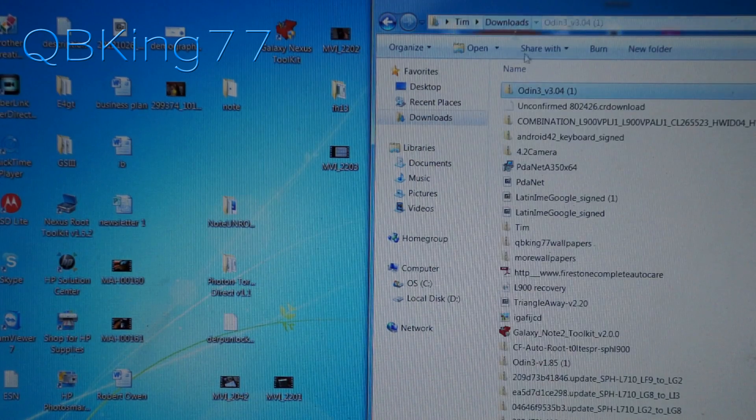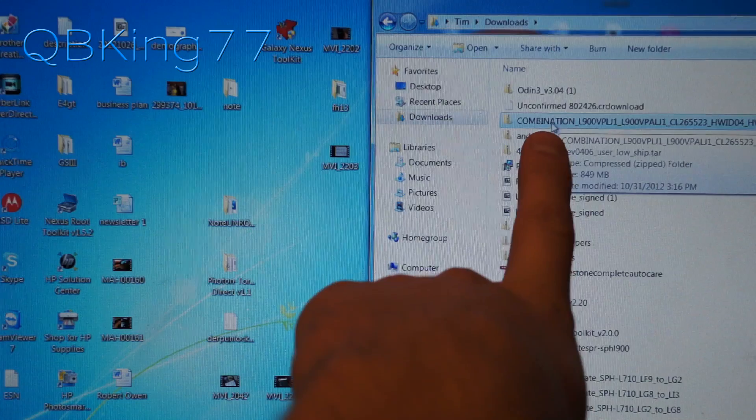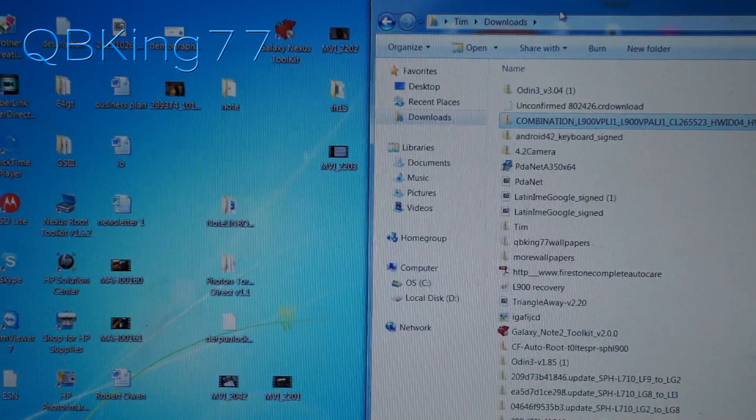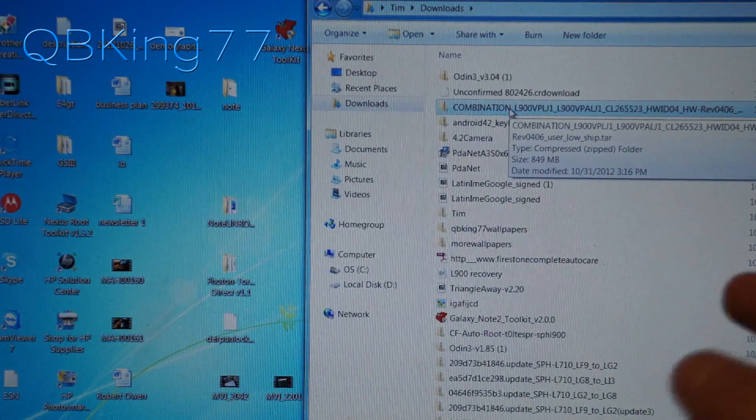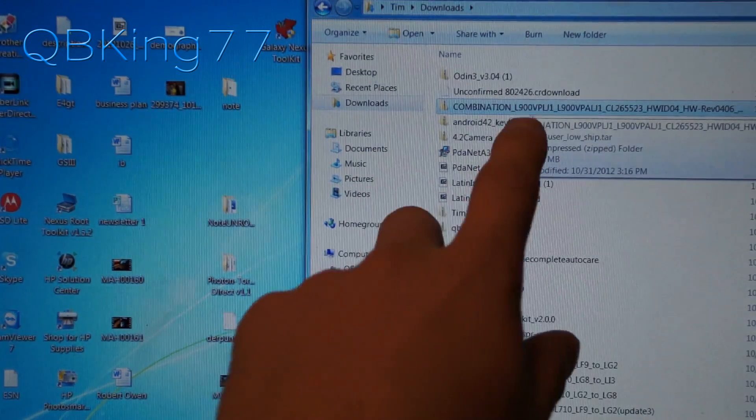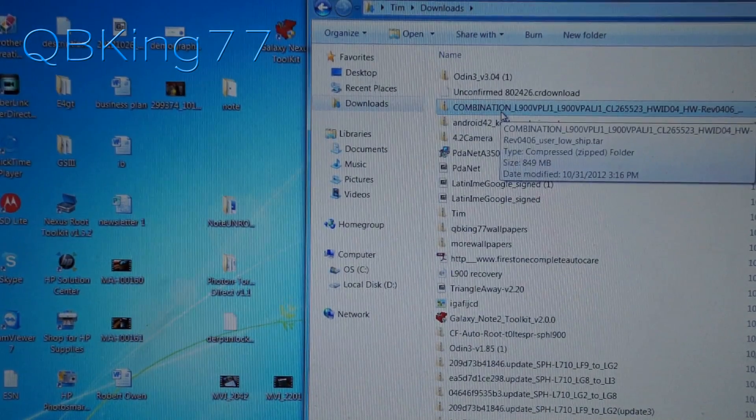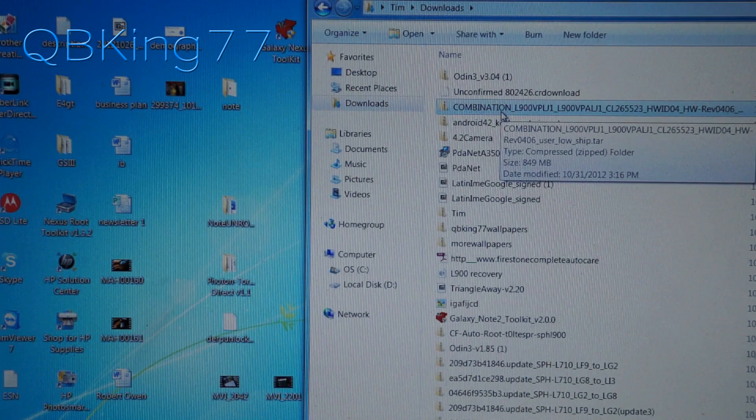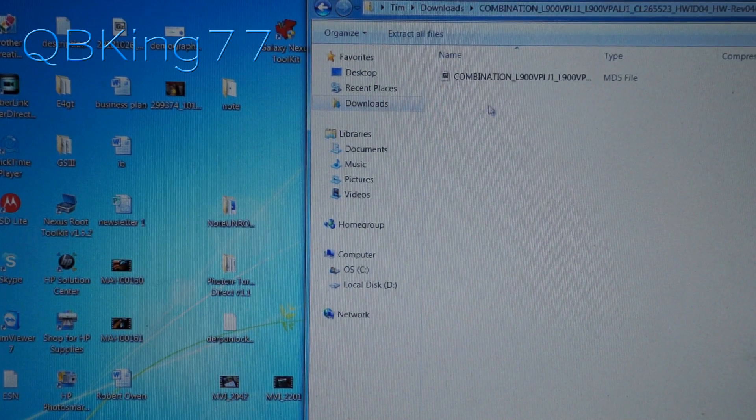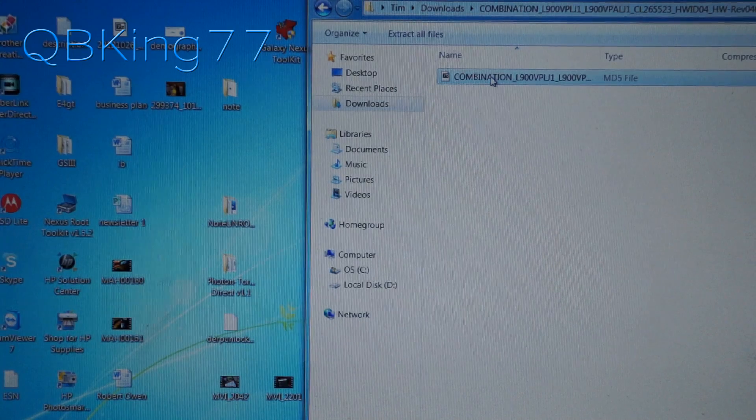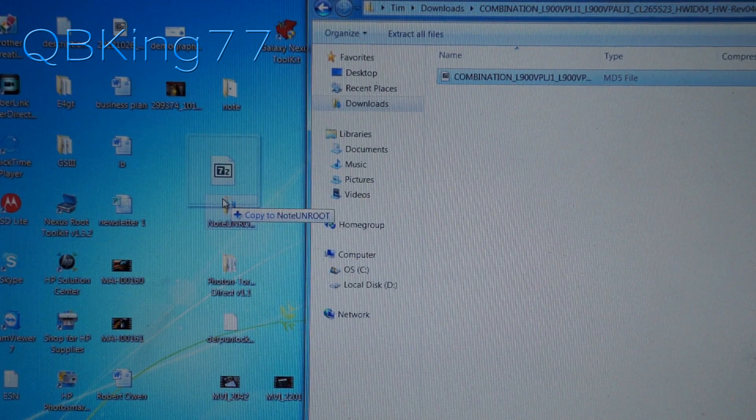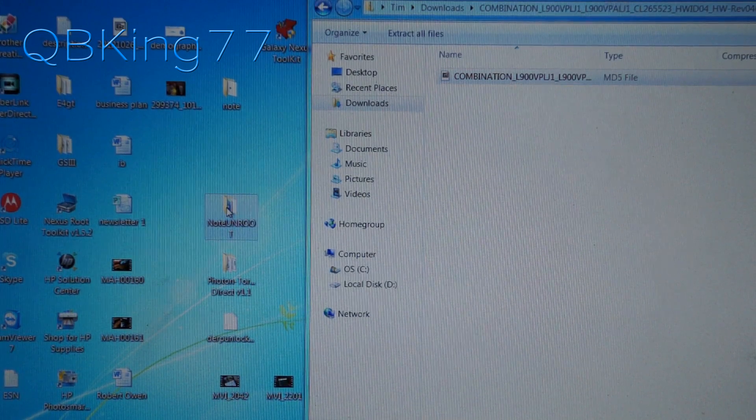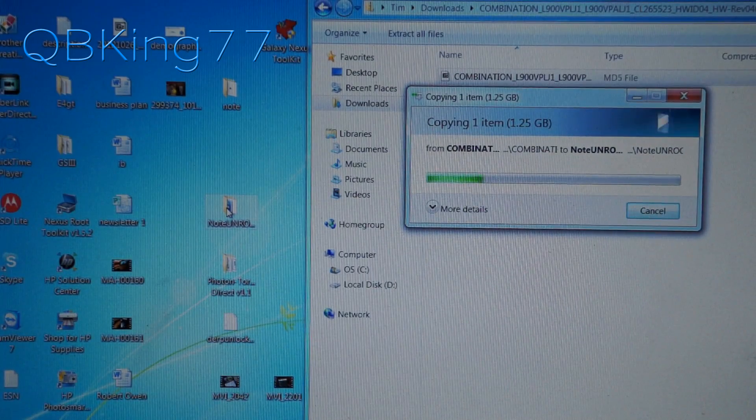Now go back to your downloads folder and you'll see another zip file, that combination one that's got the TAR inside of it. Your TAR might be different if I post a download link to other versions. This is the Sprint one at the moment. If it says L900, you know it's a Sprint version of the TAR. Do not use this TAR if you are on another version other than the Sprint Galaxy Note 2. But double click on the zip and inside is that TAR file. You can click and drag it into your Note Unroot folder as well. That'll take a bit of time because it is a big file.